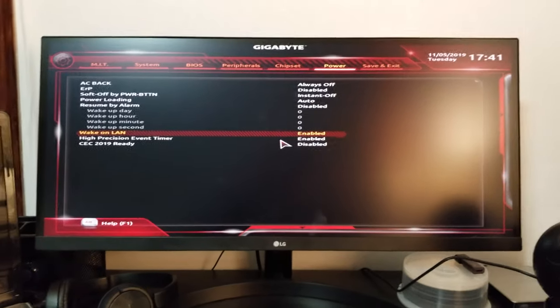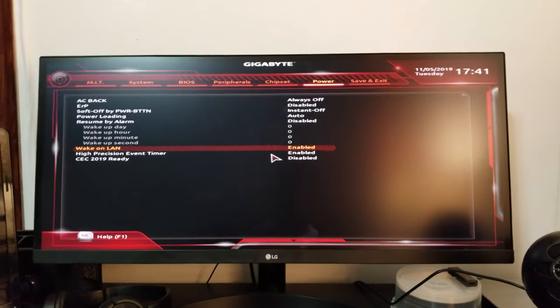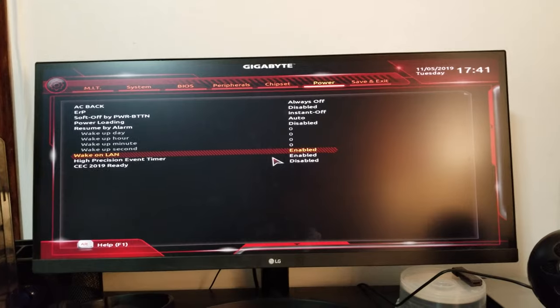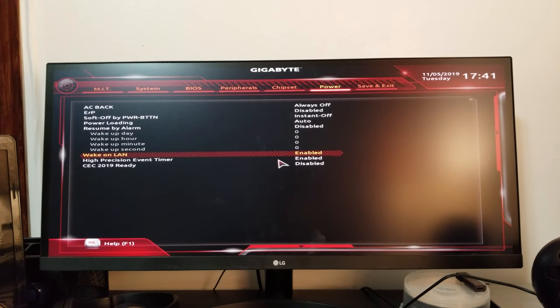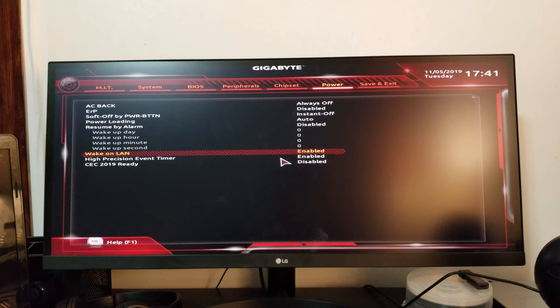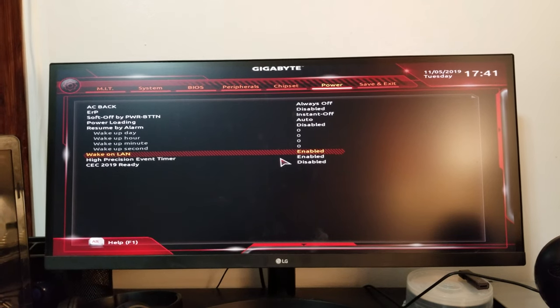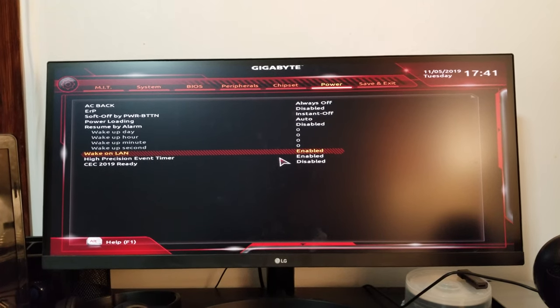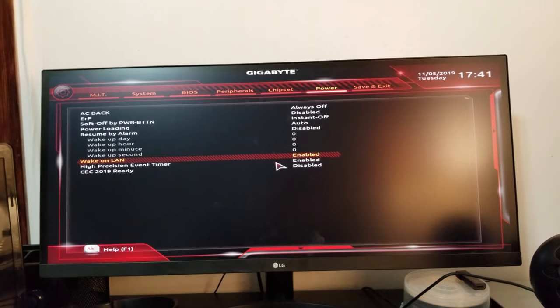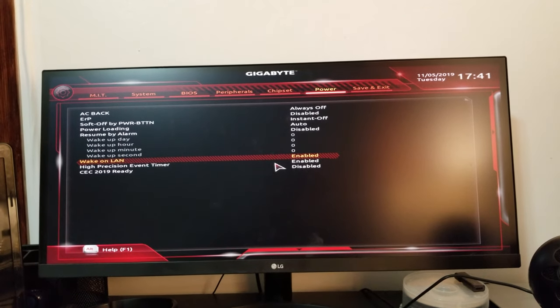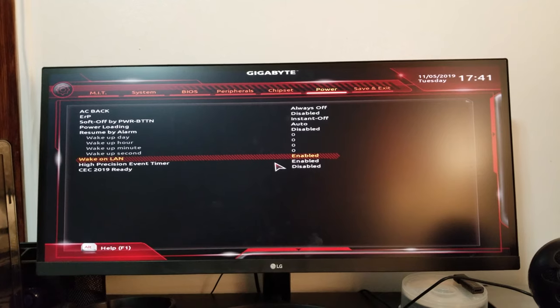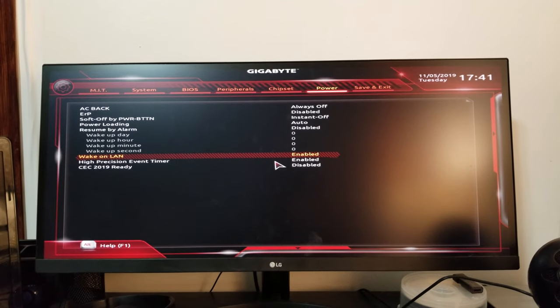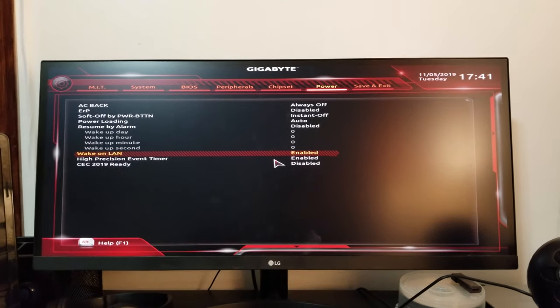Now this computer can be woken up over the network. In my office environment, each time when deploying computers, you have to change these settings.